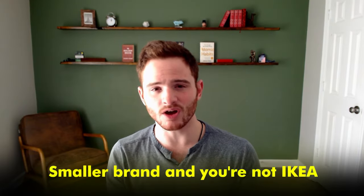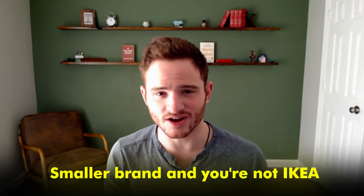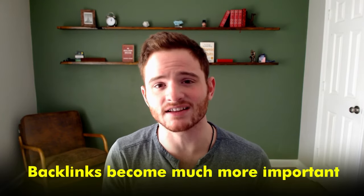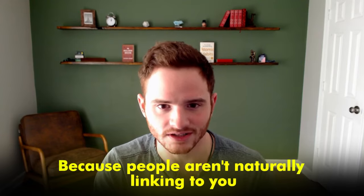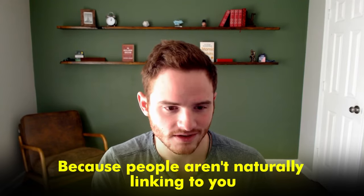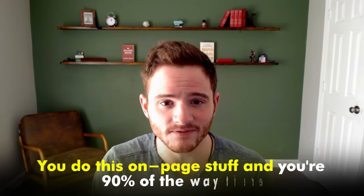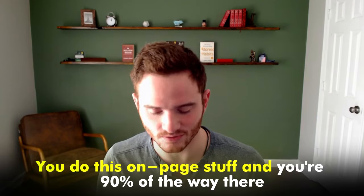Now, if you're a smaller brand, and you're not IKEA, the backlinks become much more important, because people aren't naturally linking. You do this on page stuff and you're 90% of the way there.